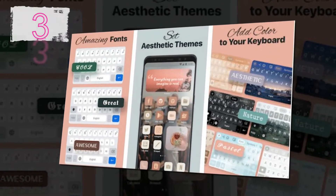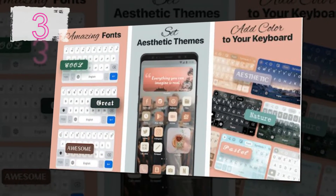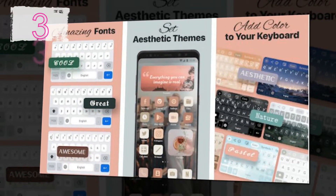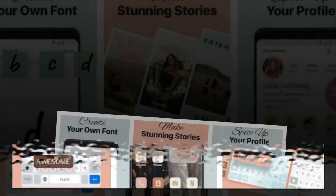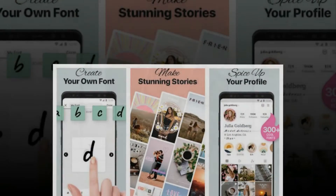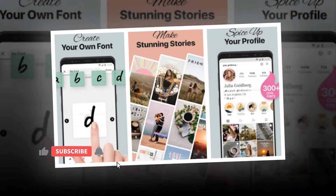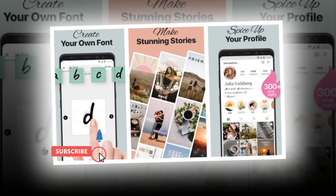Fonts Art Keyboard, Font Maker. Want to try fonts that will turn every message into a work of art? You can do that and more in Fonts Art.